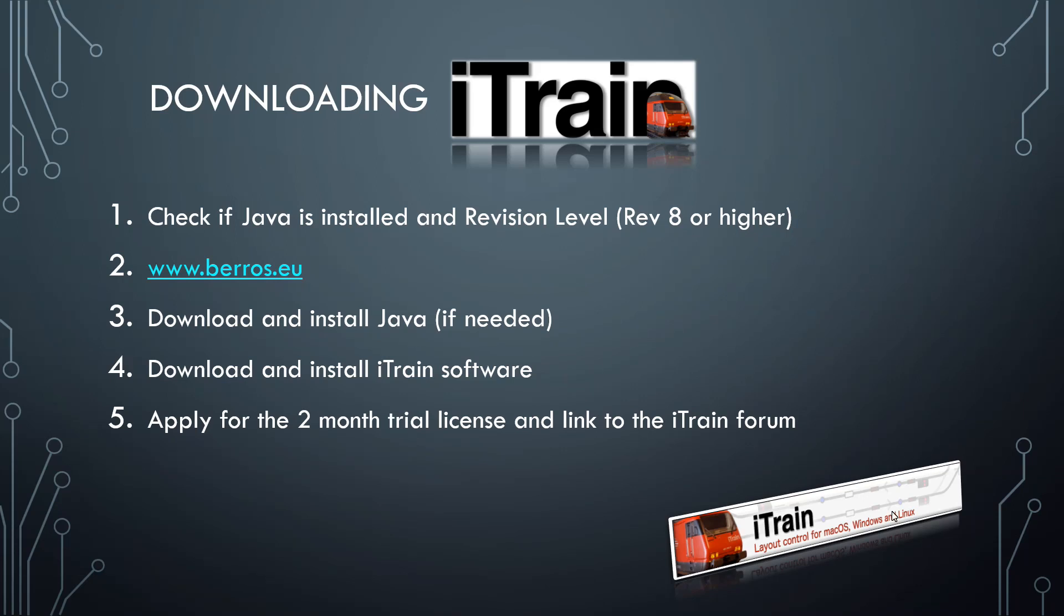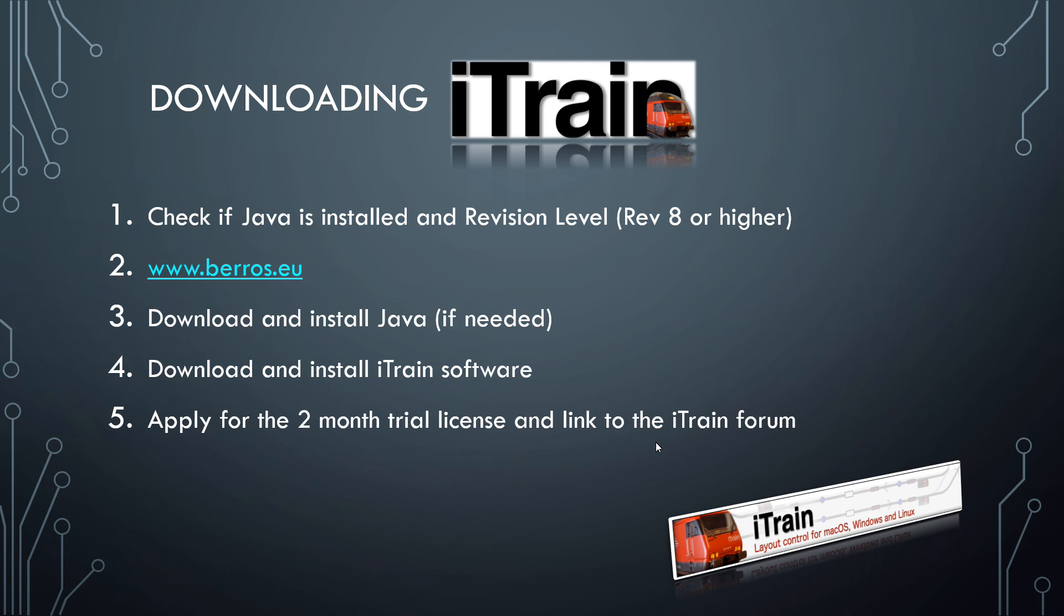The process will be as follows: we'll check to see if Java is installed on your computer, then we'll go to the iTrain website and download the Java software if that's needed, and then download the iTrain software, and then apply for the two-month trial license if you need to.